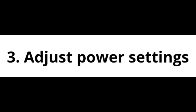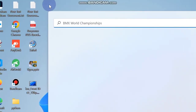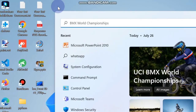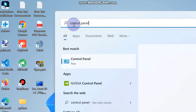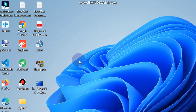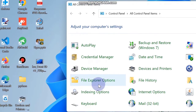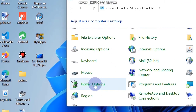Click on it and Windows will now detect issues regarding power and resolve them accordingly. The third workaround is to adjust power settings. Go to Windows Search, type Control Panel, and click on it to open. Find the Power Options and click on it.